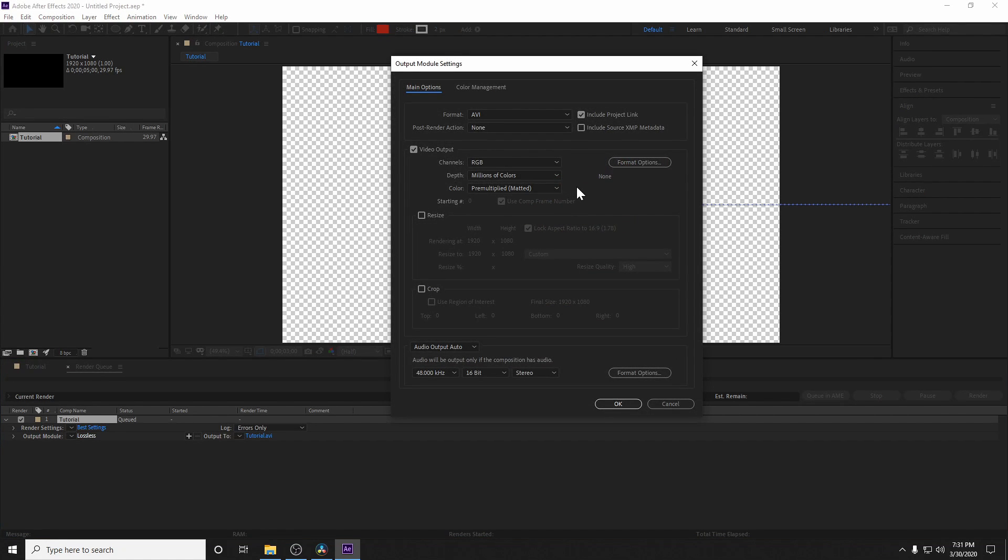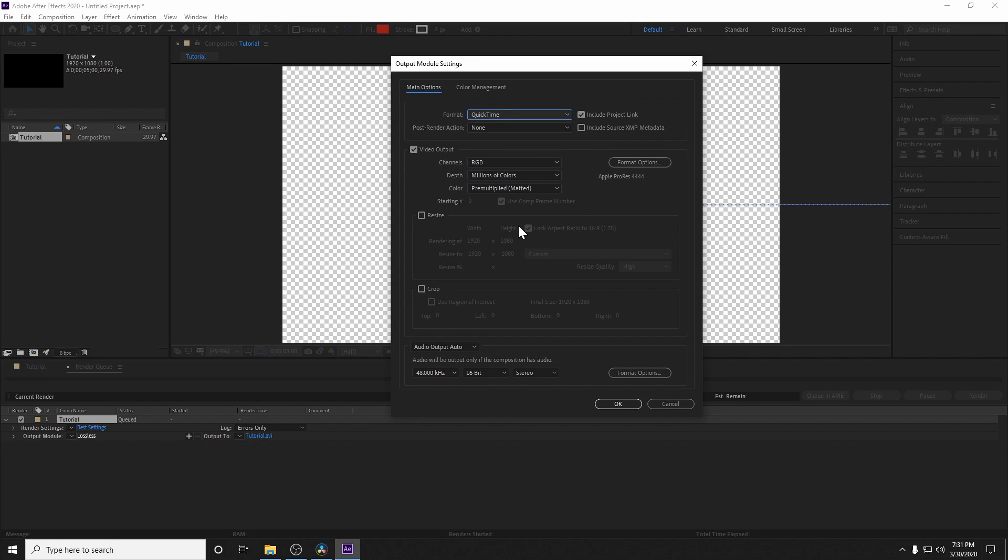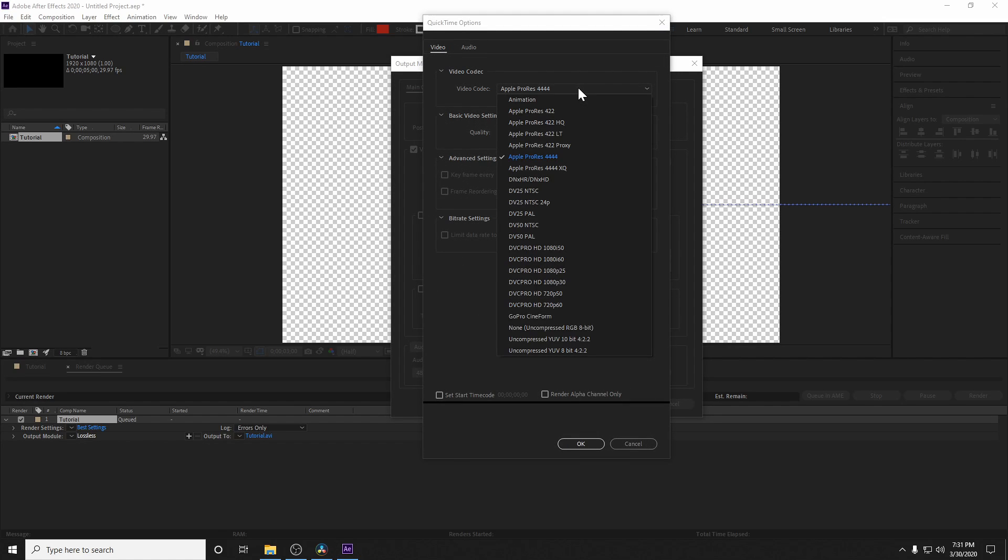And by default, in Windows at least, it's going to select the AVI format, and we're going to change up all these settings so that it gets properly imported into DaVinci Resolve. So change your format up to QuickTime. And then from there, you're going to want to actually change this to RGB plus alpha, and then go ahead and hit format options.